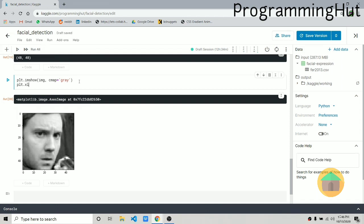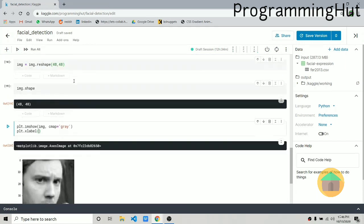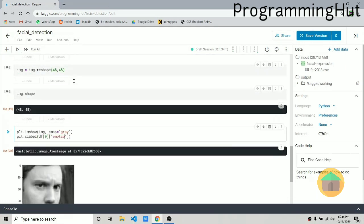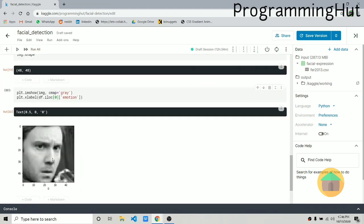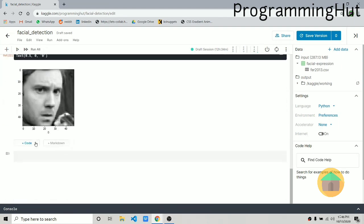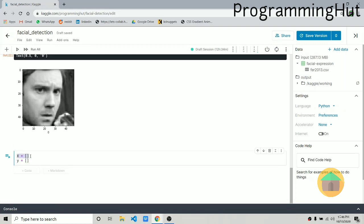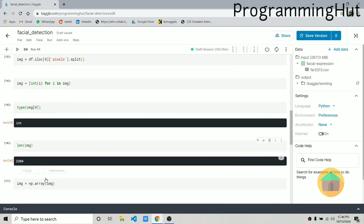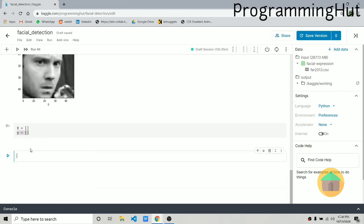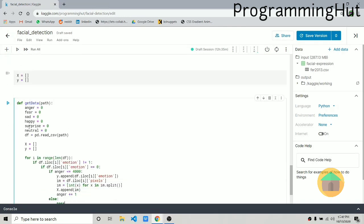We can add a label using plt.xlabel with df.iloc[0]['emotion']. Zero is the emotion for this image, and zero stands for anger. Now let's create lists x and y — x will hold the images and y will hold the emotions. We'll feed the images into the neural network and it will predict the emotion. We need to apply these operations to all values in the dataframe.